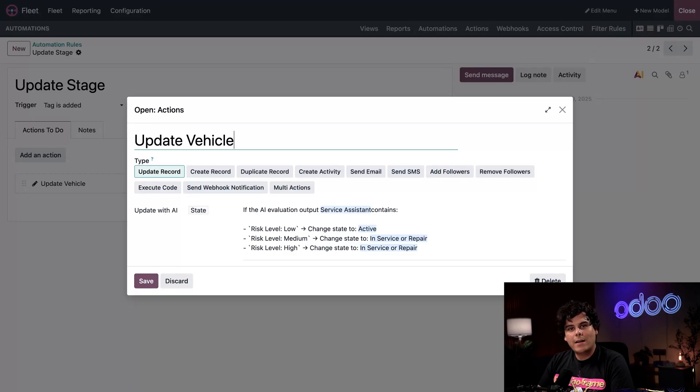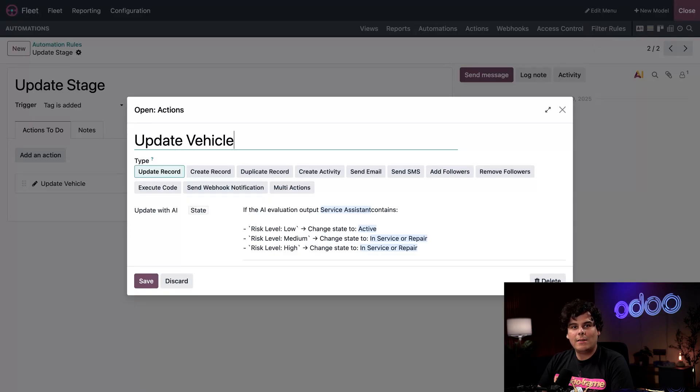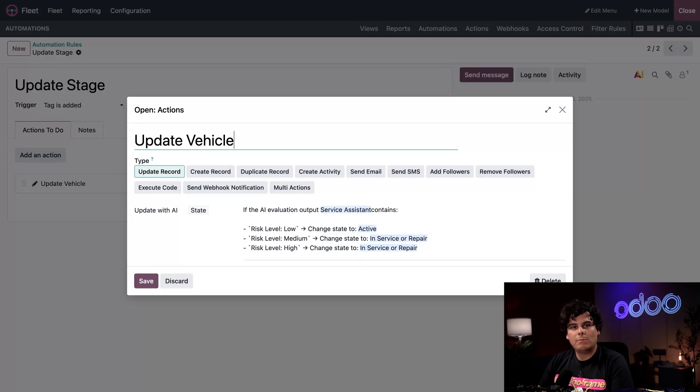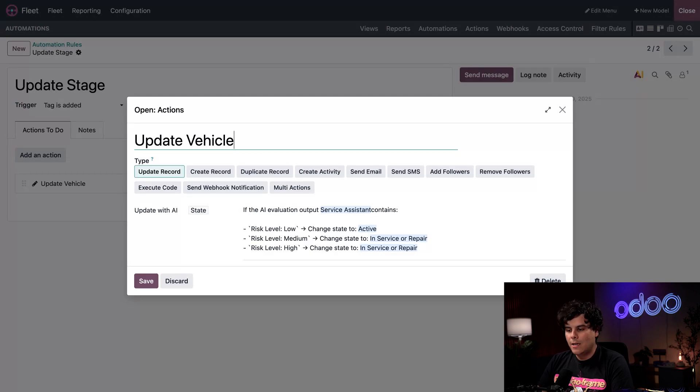While each action is straightforward, the cool part is that we can chain different automations together to complete the entire task. Large language models require a clear task and the right amount of context to perform tasks accurately and consistently.